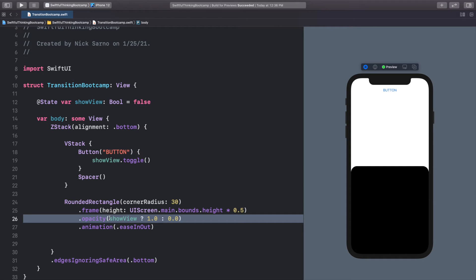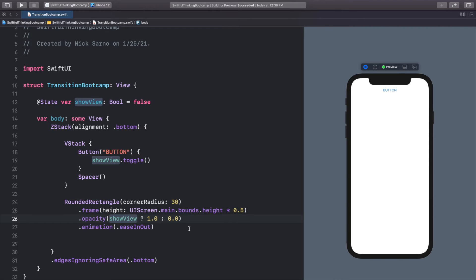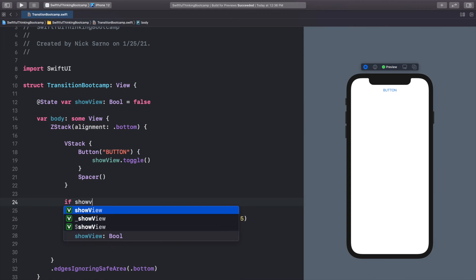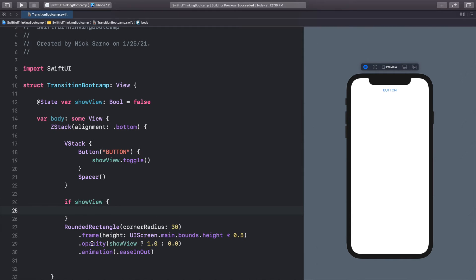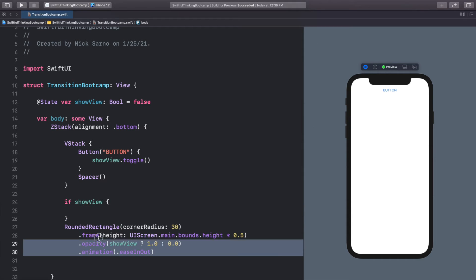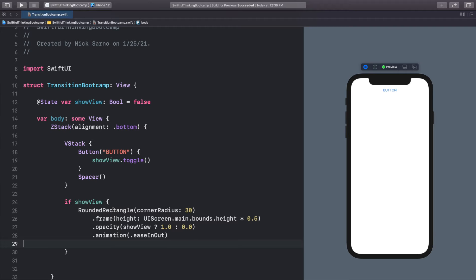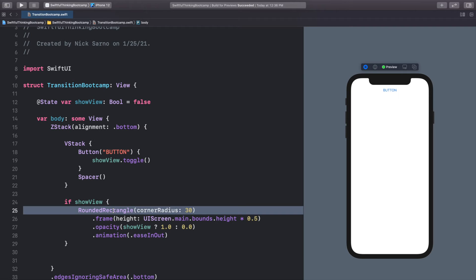With transitions, however, we can animate something when it's coming onto the screen, when it's being added into the view hierarchy. So what we're going to do is add a simple if statement. So we'll say if showView, open the brackets, and we'll put the rounded rectangle inside. So now this rounded rectangle is only going to get shown if showView is true. And if showView is false, this rounded rectangle is not even going to be on the screen. It's going to be removed from the view hierarchy.